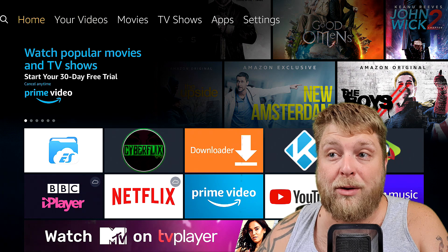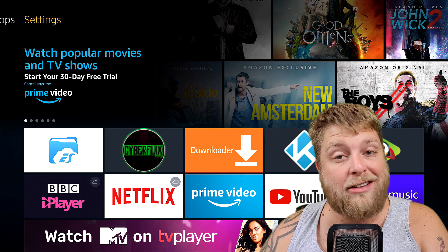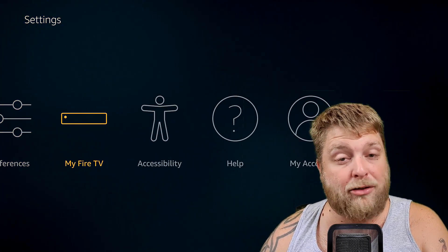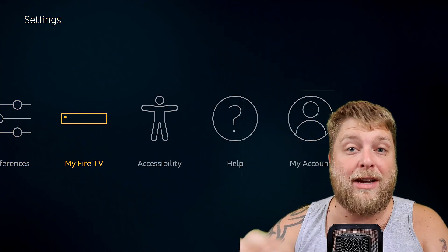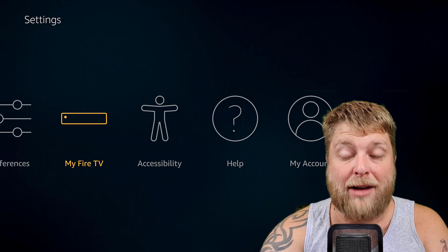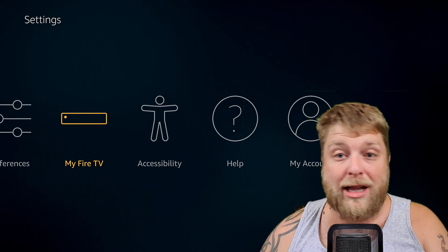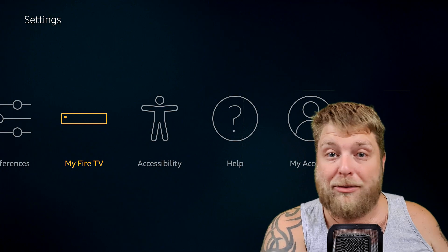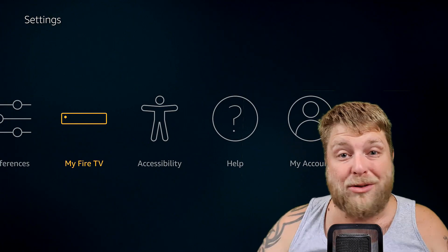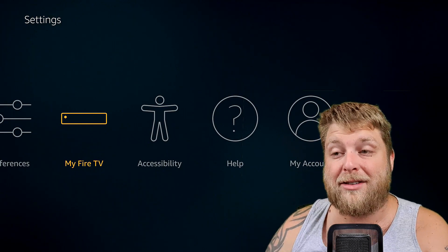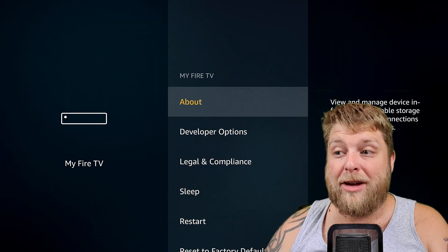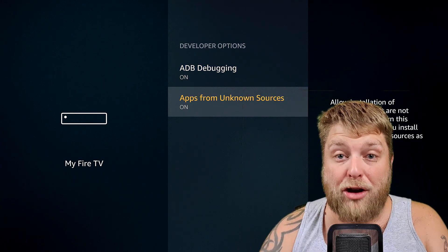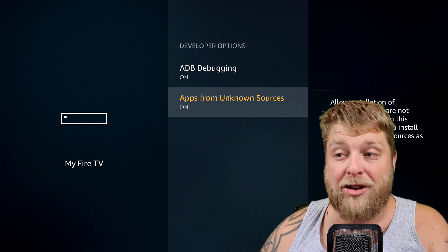So for Fire Stick users, first of all what you're going to want to do is go across the settings at the top, go down and all the way across to My Fire TV — it may say Device for you. So once you've clicked on My Fire TV or Device, go to developer options.